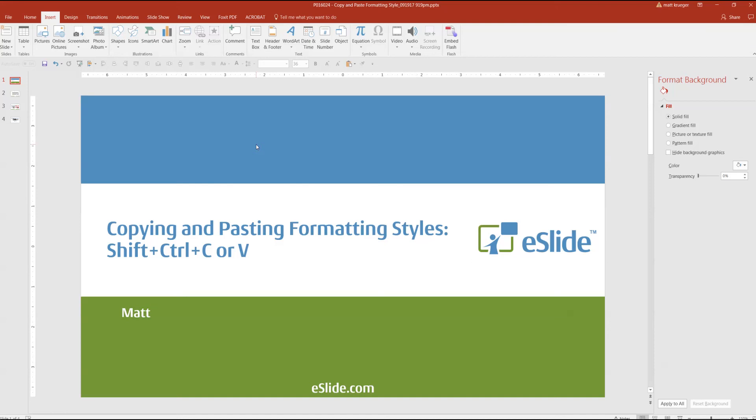Hello everyone, this is Matt from eSlide. I've got a great keyboard shortcut that will save you lots of time when designing your presentations: copy and pasting formatting styles.